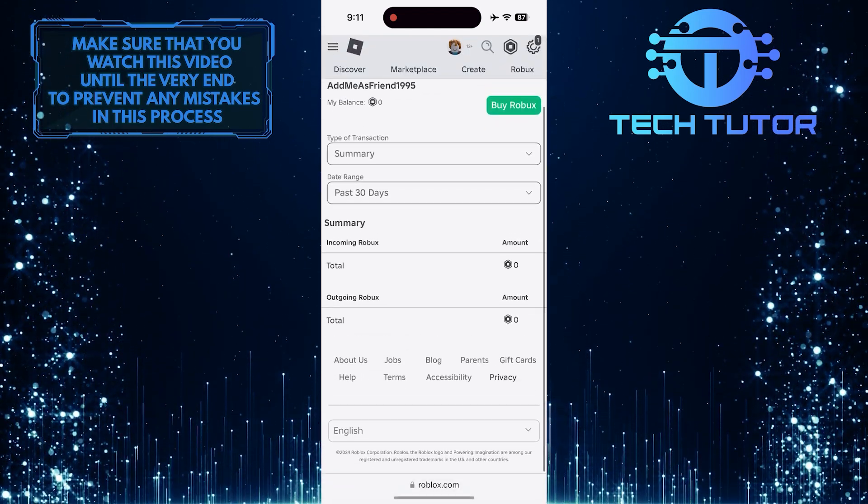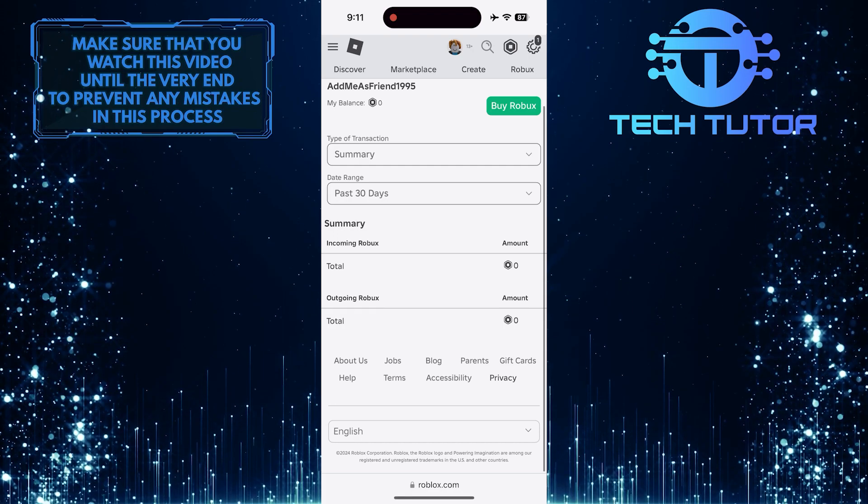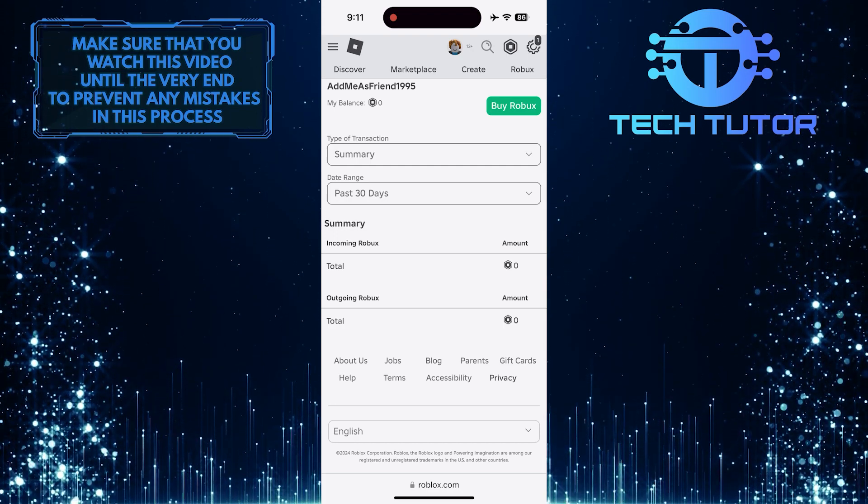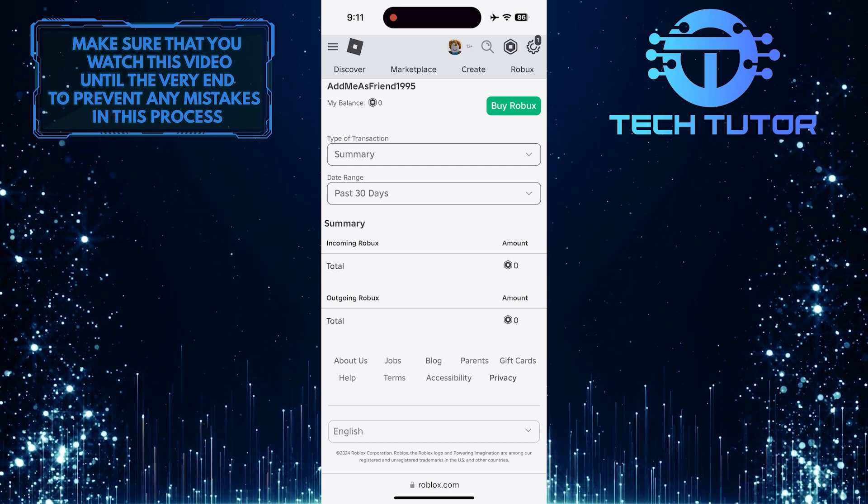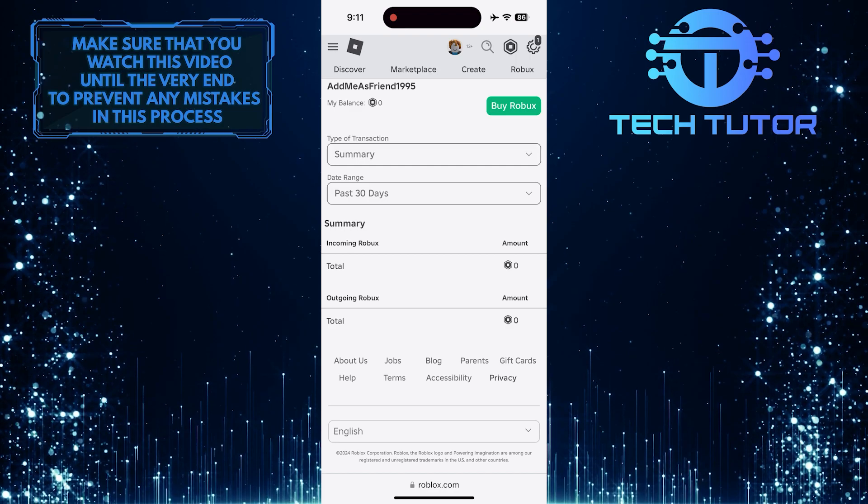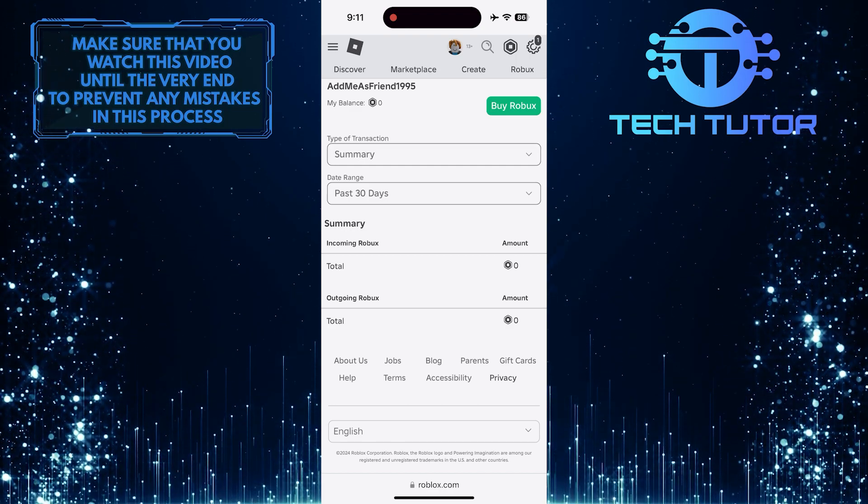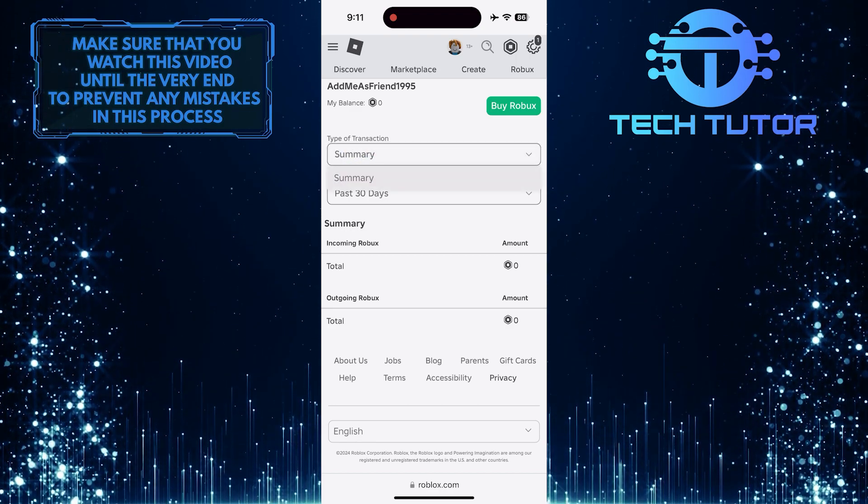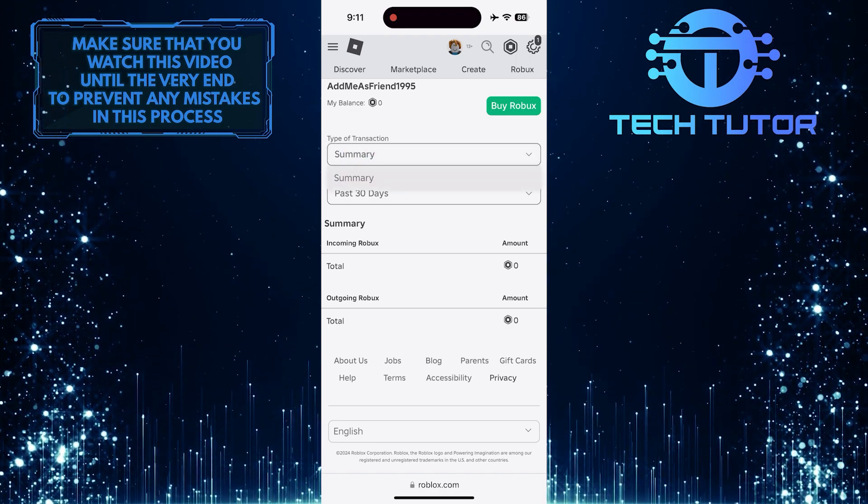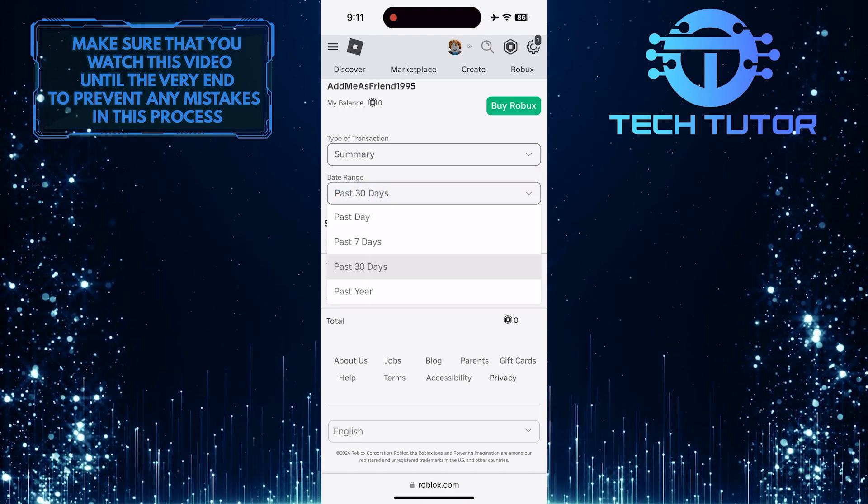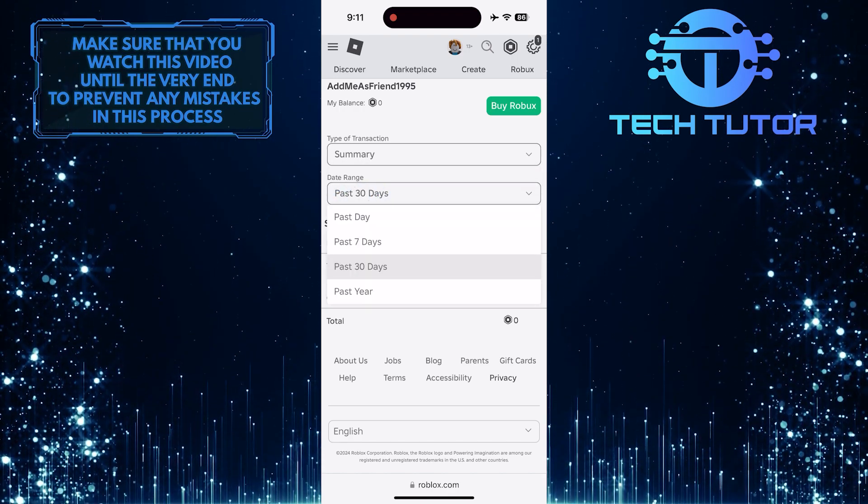Then scroll down a bit and you'll be able to see a summary of all your transactions on Roblox. You can see your incoming and outgoing Robux. You can also tap here and change the type of transaction, and you can also change the date range.